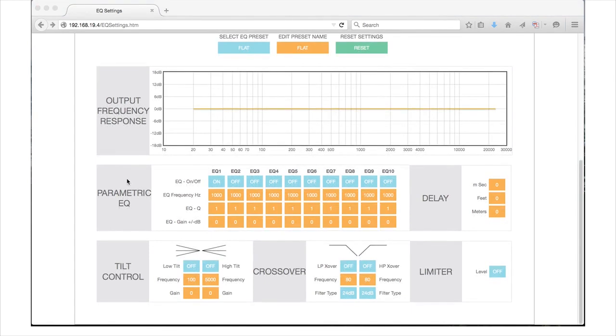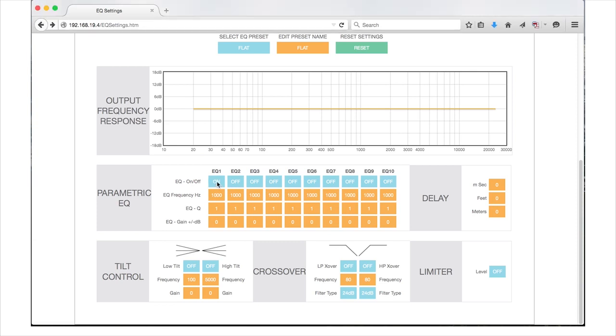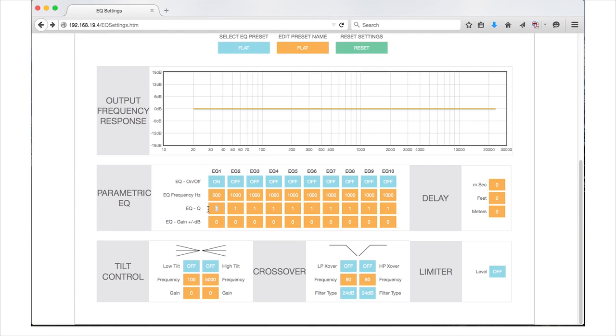Parametric EQ section gives access to adjust 10 bands of parametric equalization labeled EQ1 through EQ10. EQ On-Off simply toggles the EQ for the particular band. EQ Frequency is where you can enter the center of the frequency range you would like to affect. Adjustments made to the EQ Q area will widen or narrow the selected frequency range. The smaller the number, the wider the range. The larger the number, the narrower the range will be. The minimum EQ Q is 0.3 and the maximum is 24. EQ gain plus or minus dB is another free type area where you can set the gain plus or minus 12 dB. Please be careful when adjusting gain to prevent possible damage from overdriving the speakers.